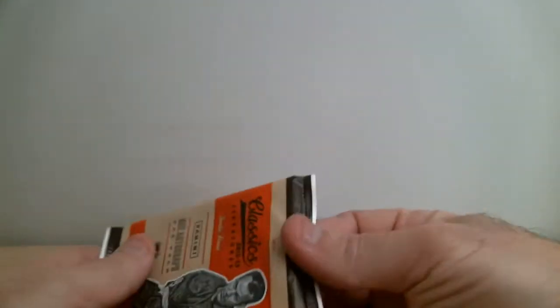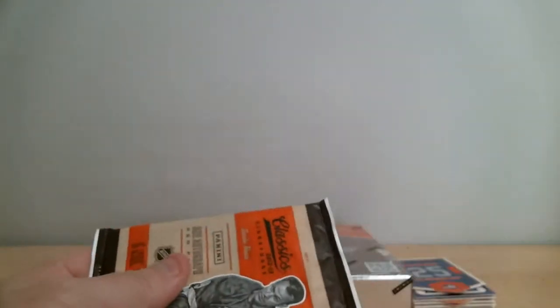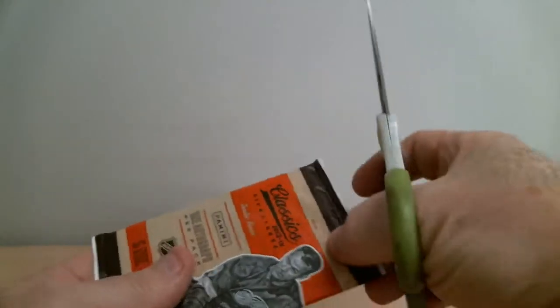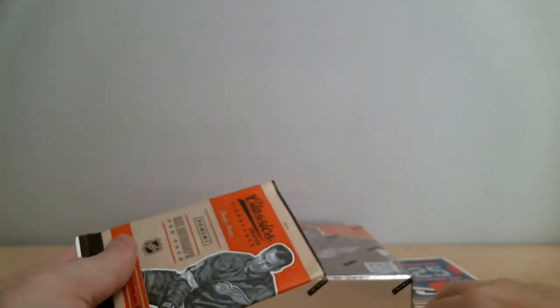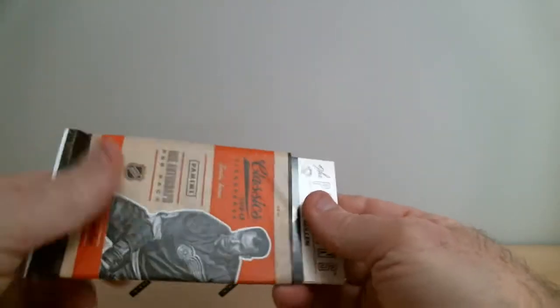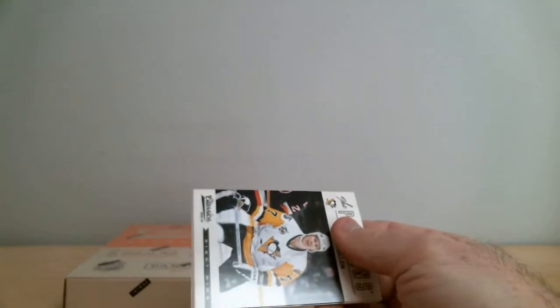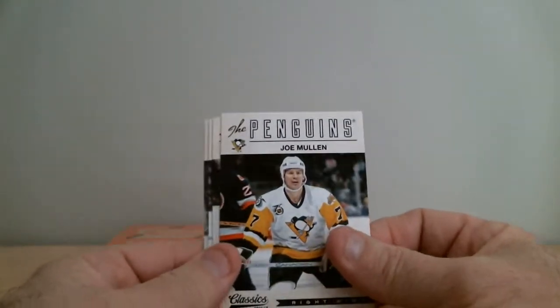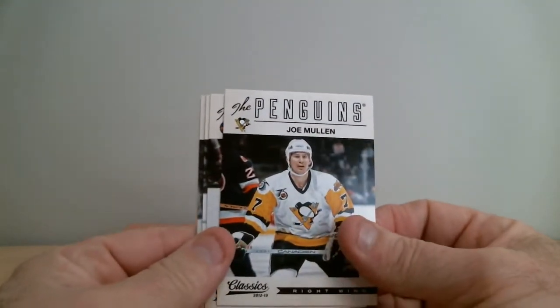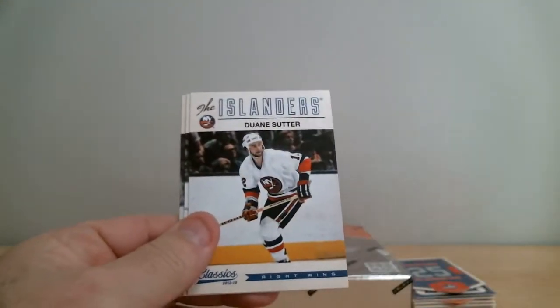And the last pack. If we get an auto in this pack, we're going to get like 6...8 autographs out of one box. That would be great.